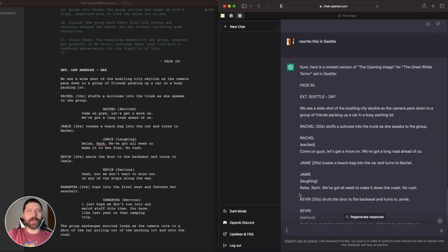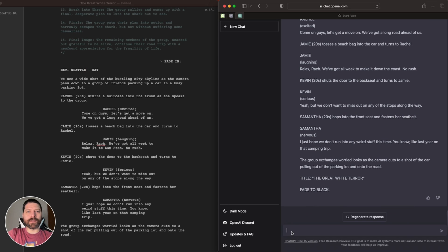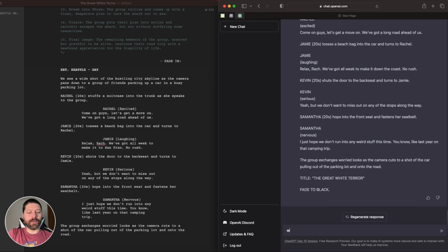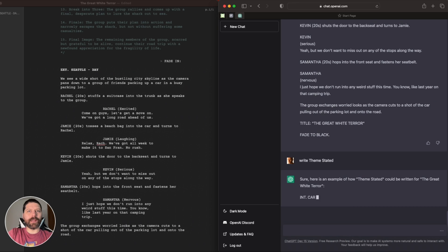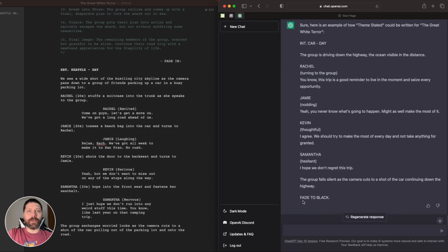If we scroll back up, you can see the description didn't change much — really just the exterior location to Seattle. It may not look super helpful, but the AI will remember that. It now knows it's in a different location and can change a few things as it writes the script. Let's continue by scrolling up to our outline and pasting in the theme statement. It should already know we're in script format, so we don't have to specify that again. And there we go — interior car day.